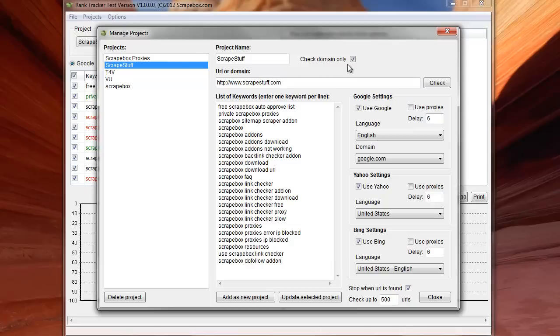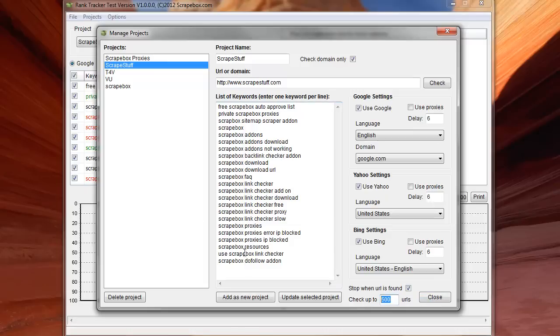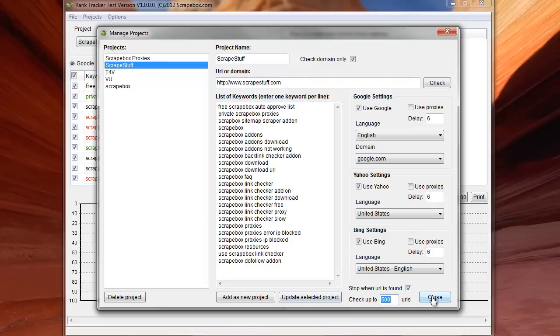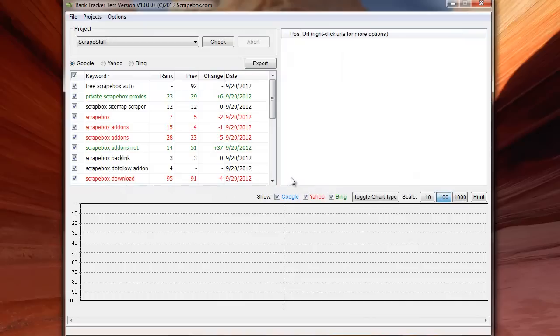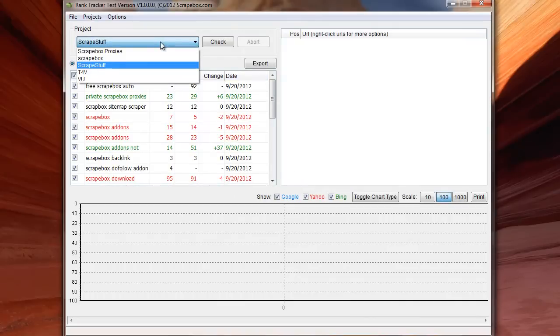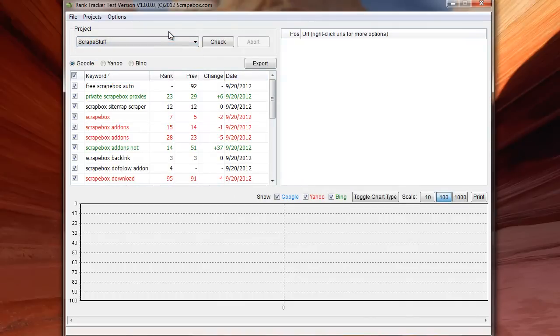Now the reason you might want to let it go through all 500 pages is if you're checking just the domain name and you wanted to be able to scroll through and find where all of your inner pages rank for any given term. Up to 500 deep you could do that. But if you're just really looking to see if your site ranks as an overall concept of ranking for that particular term, then you can check this off and go to town. So I'm not going to go ahead and change it. If you click on a project you have to hit update selected project.